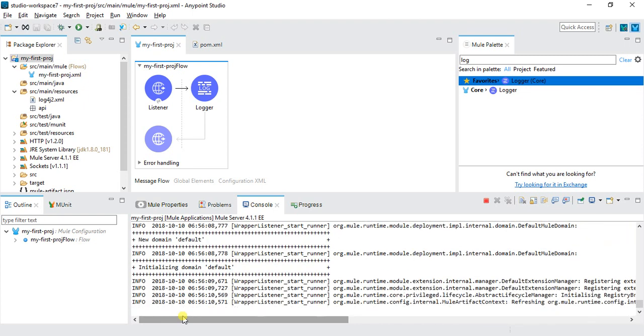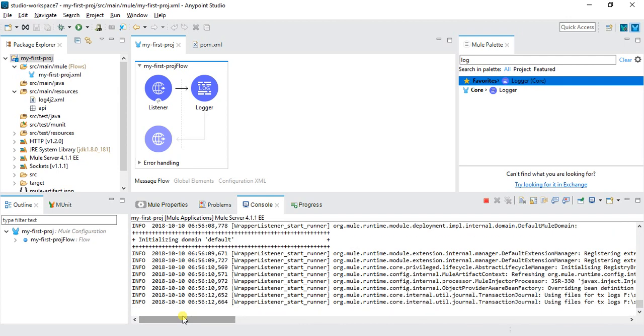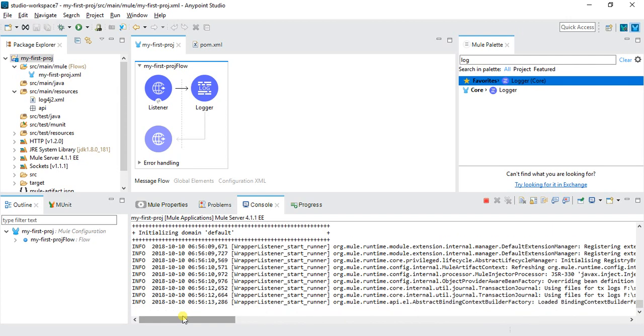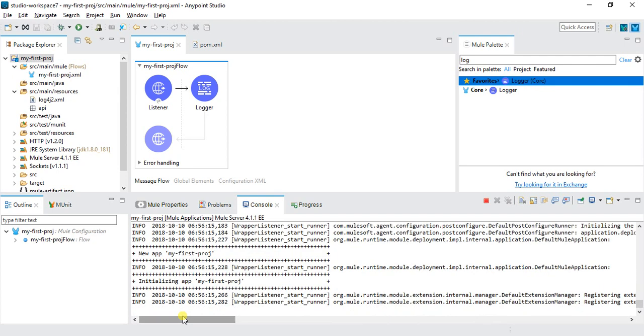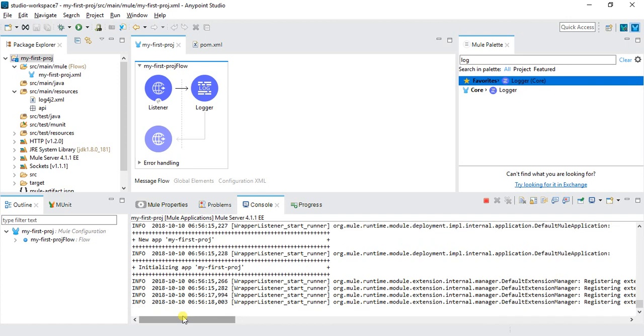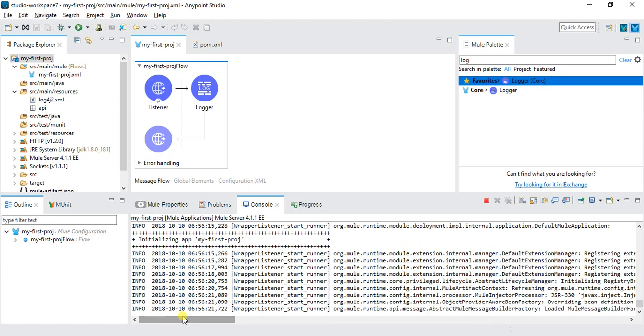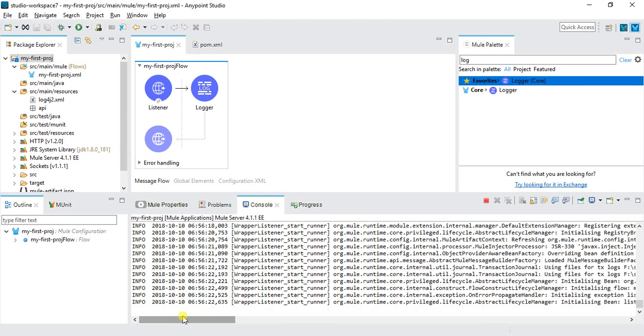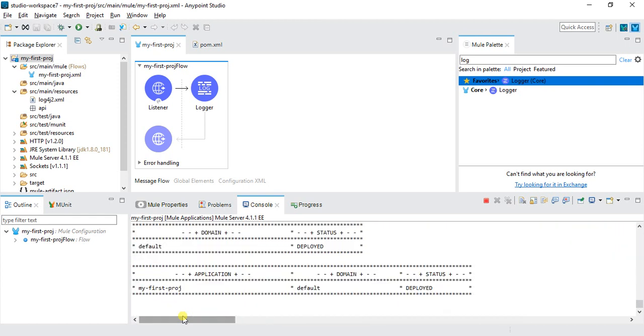Many new things came in Mule 4, so just be prepared for a few new things which we'll encounter in next lectures. For example, we have totally new exception handling now in Mule 4.